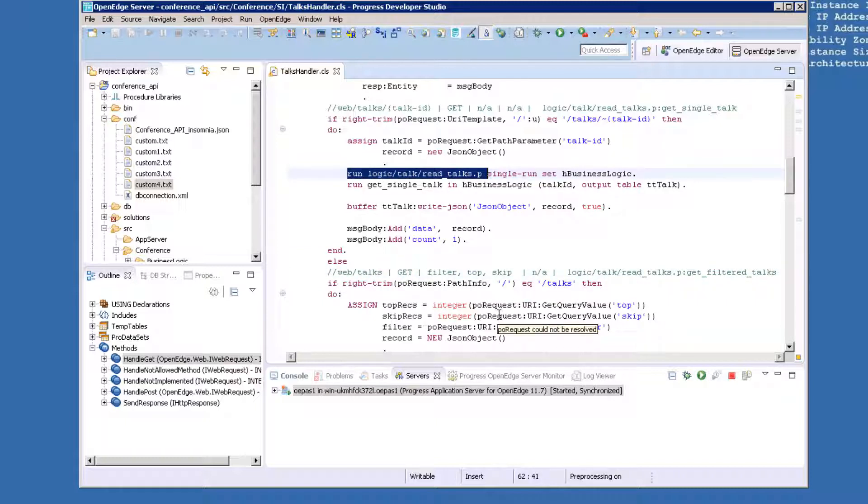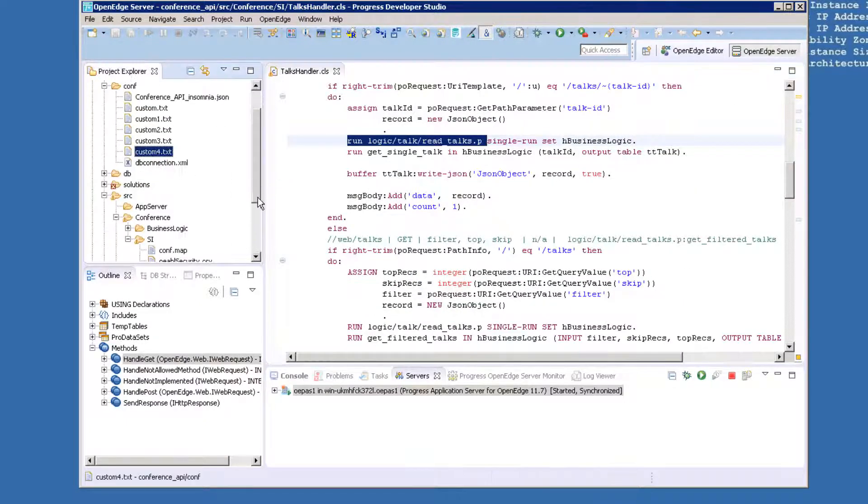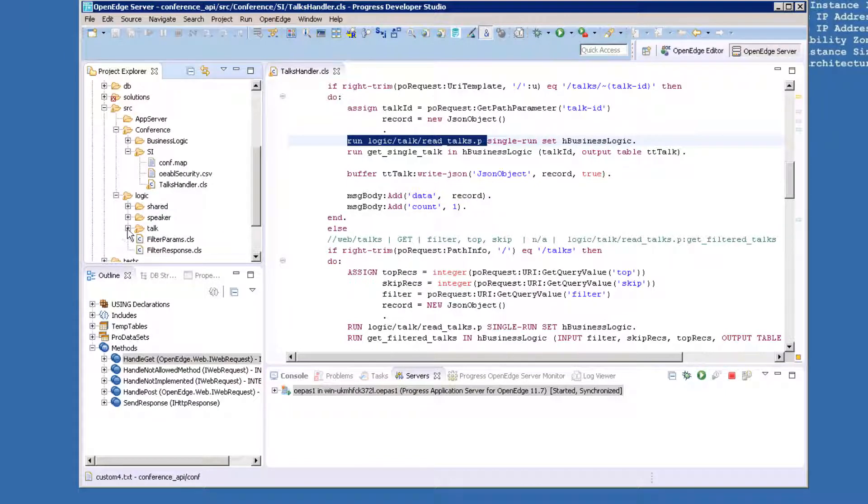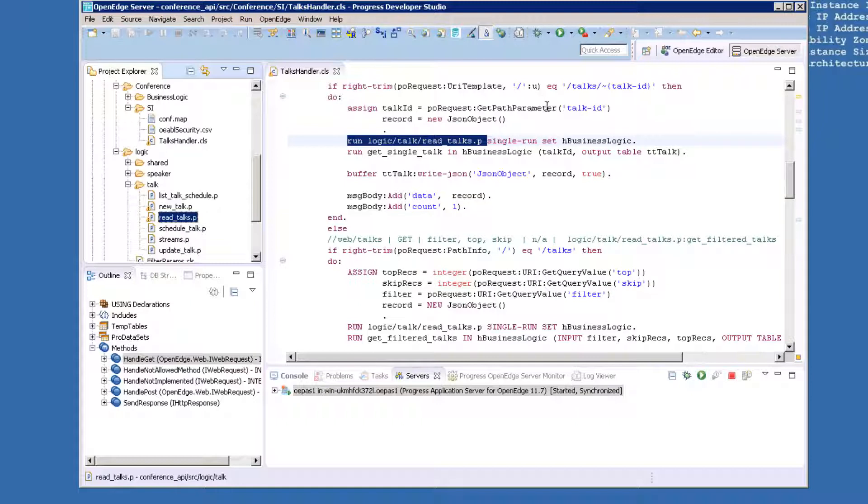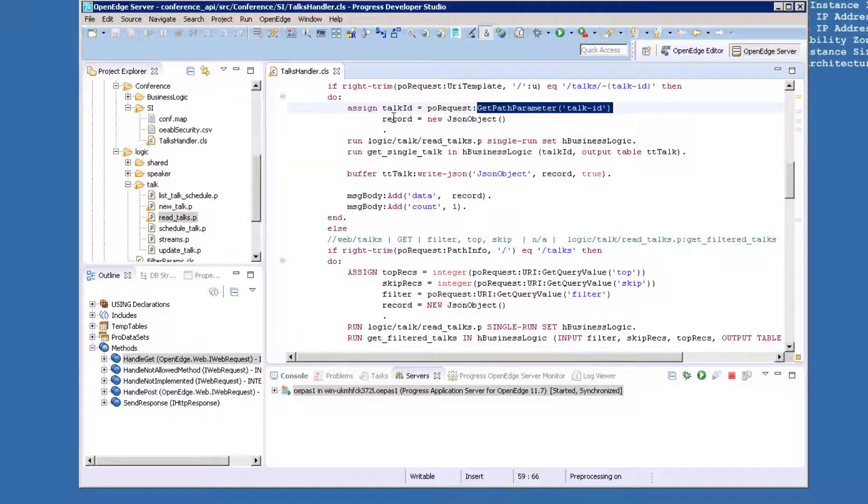Inside the IF statement, we run readtalks.p. This is the same procedure we ran from the data object service in the last chapter. Again, it is in the conference API package under source logic talk. This code receives the data from the HTTP request, retrieves the parameter passed as the last part of the URI, and saves it as talk ID.